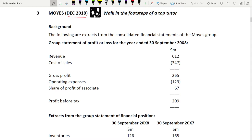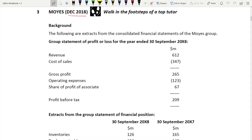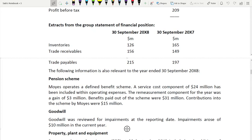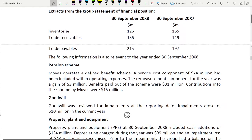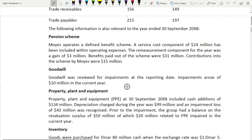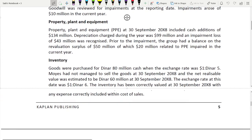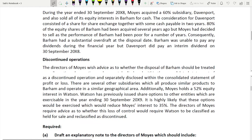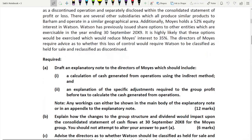The first questions are group questions. You have been given the consolidated financial statements — a group statement of profit or loss and the financial position of the group. You have also been given information on the pension scheme, goodwill, property plant and equipment, inventory, changes to the group structure, and discontinued operations.